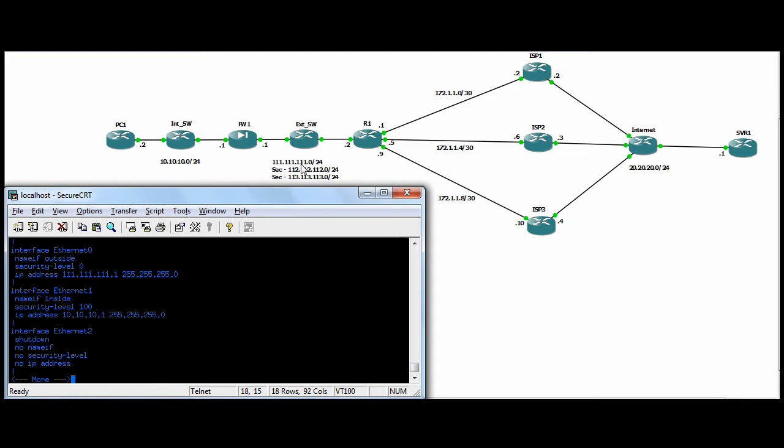So our primary ISP has triple one, triple one, triple one, slash 24. Our ISP2 will be 112.112.112 slash 24, and ISP3, 113.113.113 slash 24.